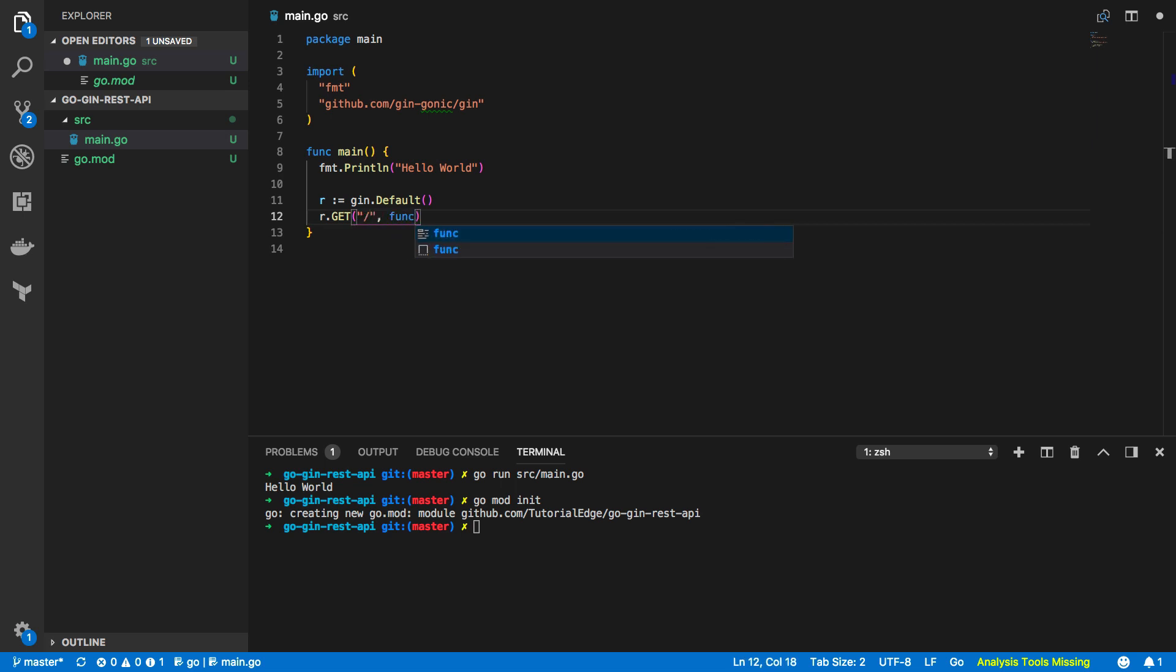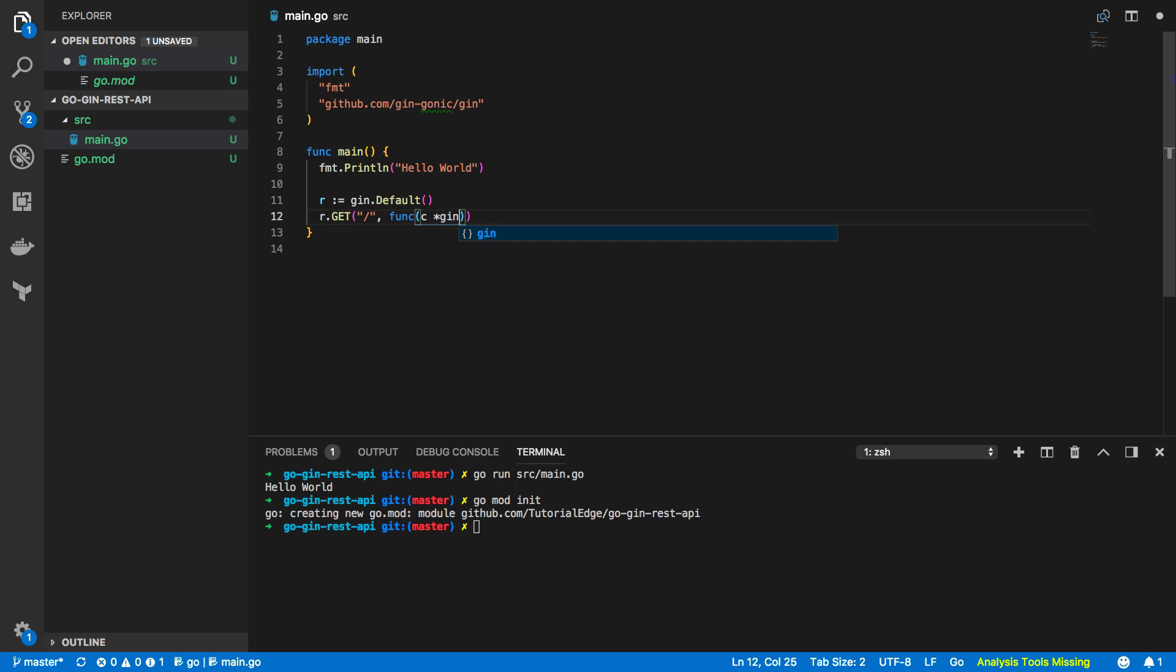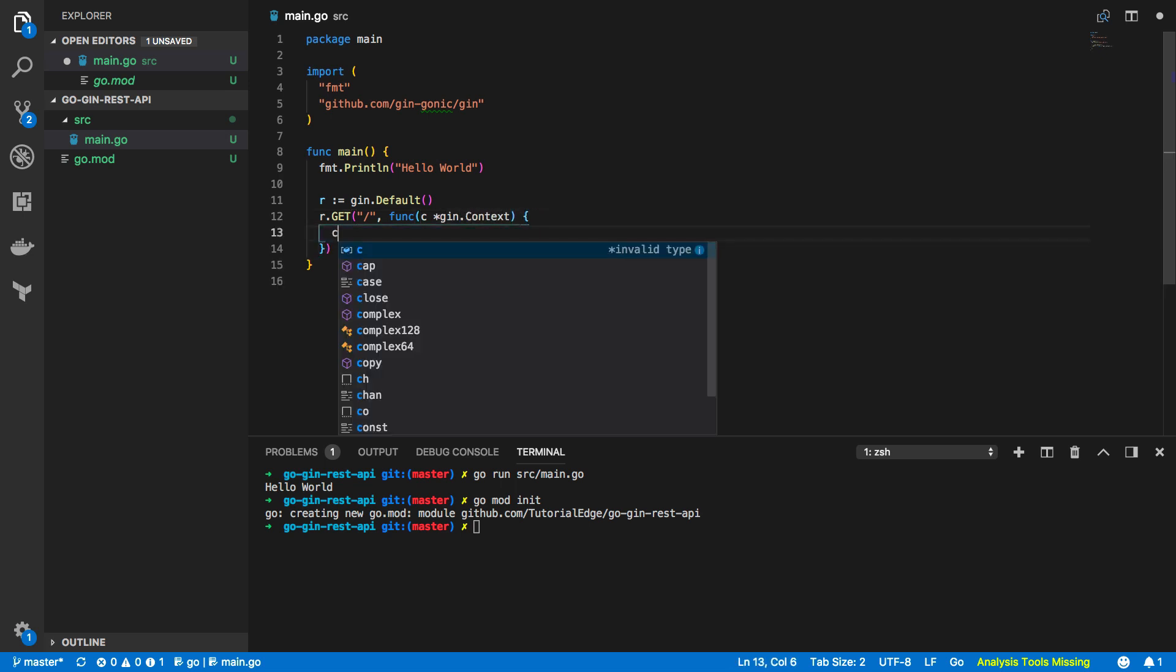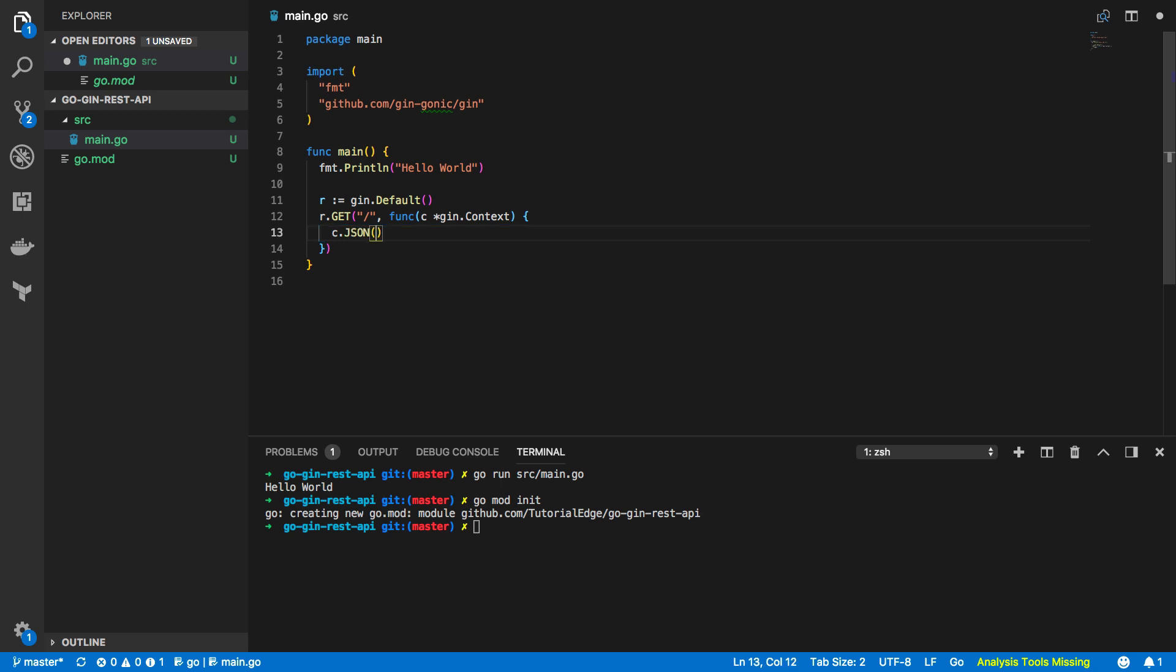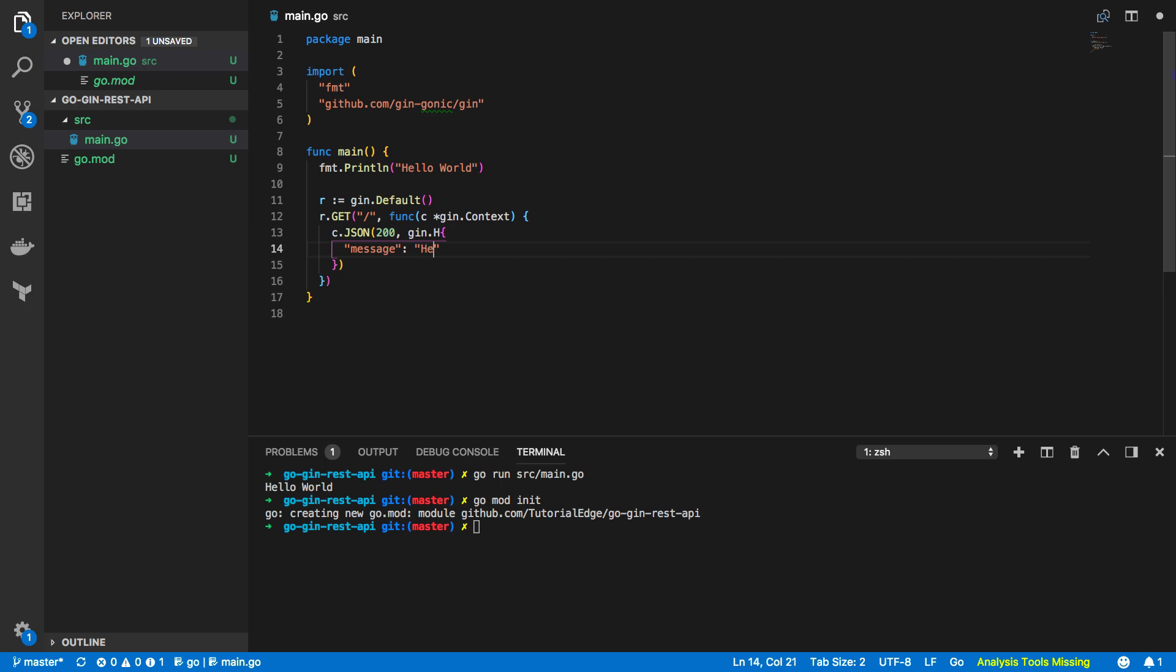Now we want to define this by passing in the path and then an anonymous function which will take in the gin.context and it will return a JSON string with 200 status and gin.h and we're going to do message and hello world like so.